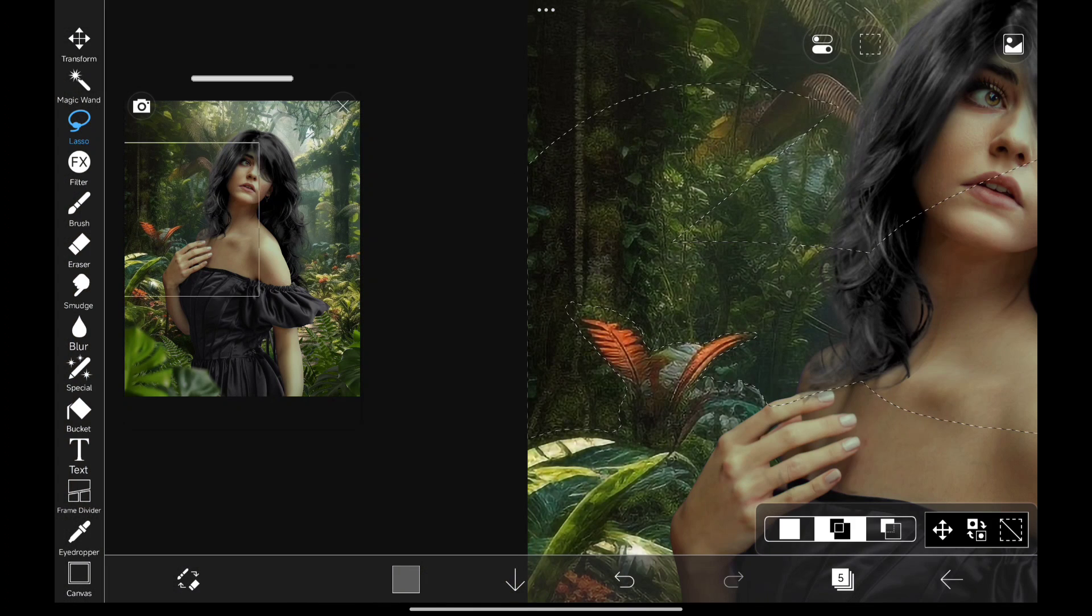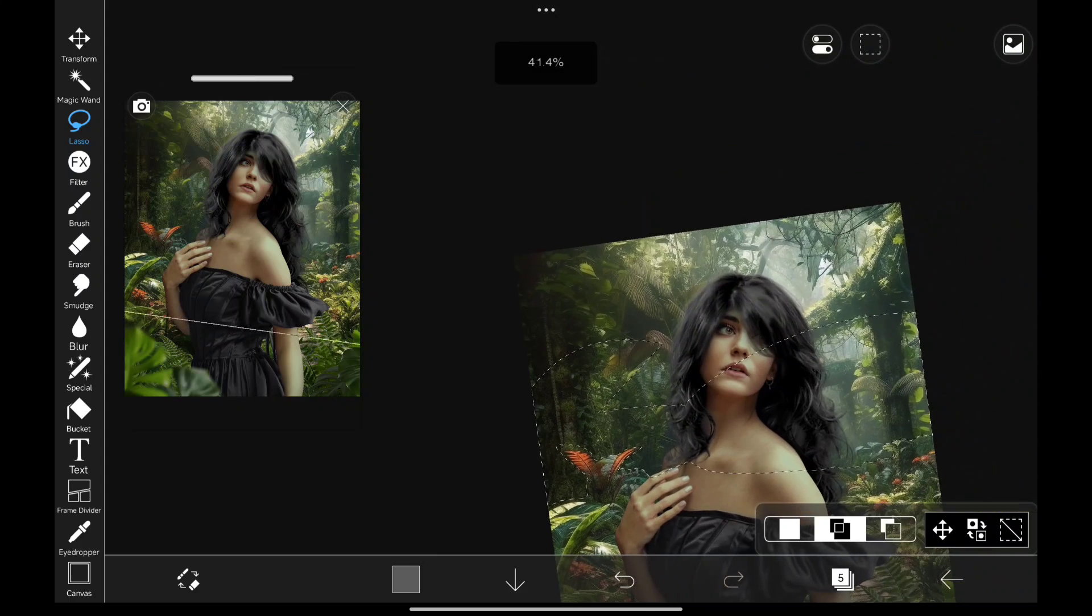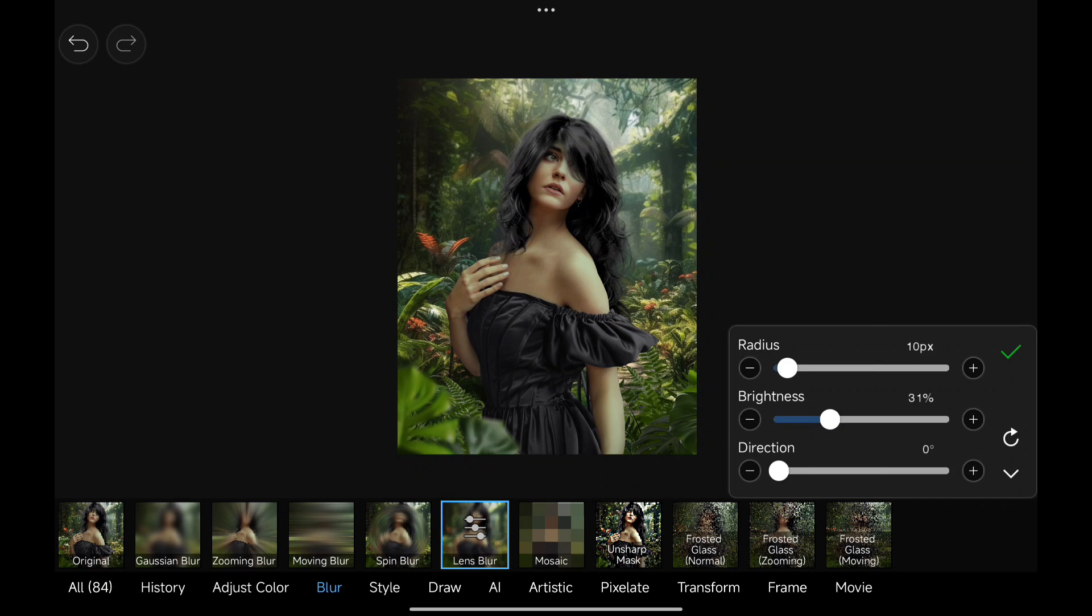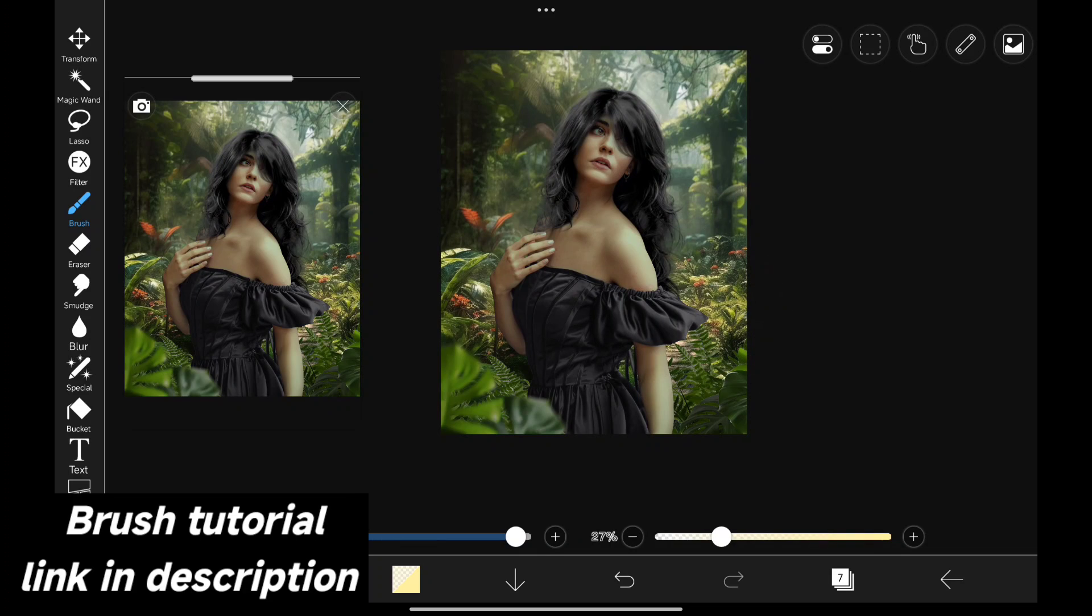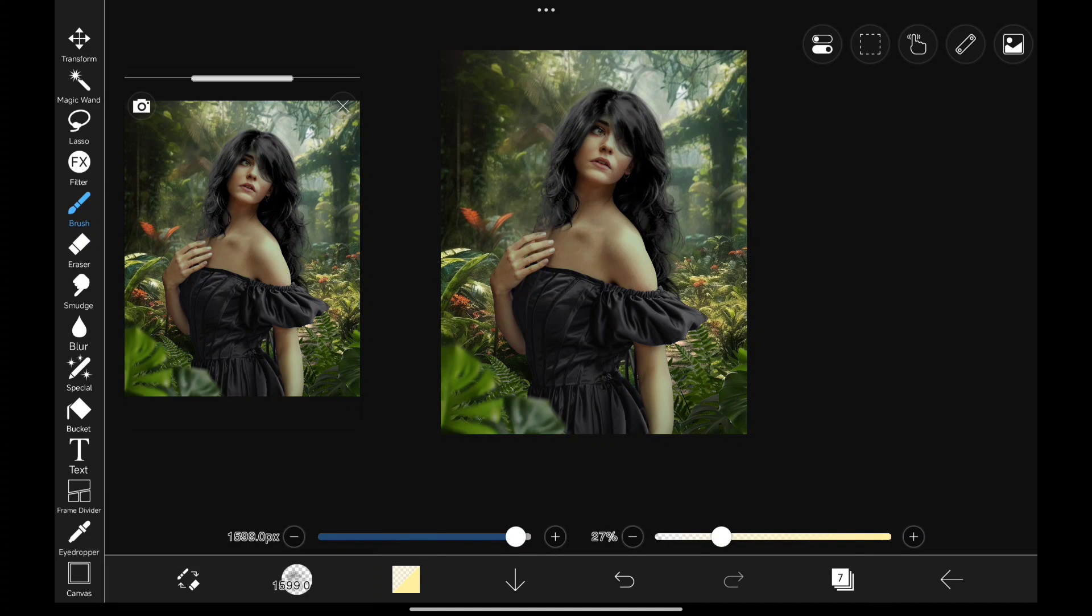Now I'm going to mask out this area so that we can blur it to show distance in the background. Now using the cloud brush to give some atmosphere effect in the background.